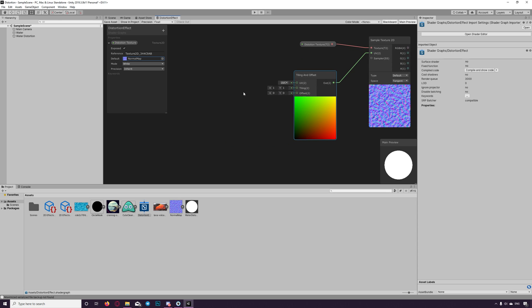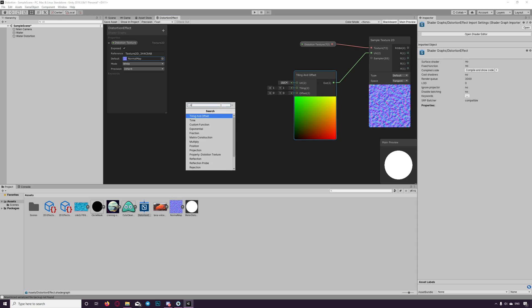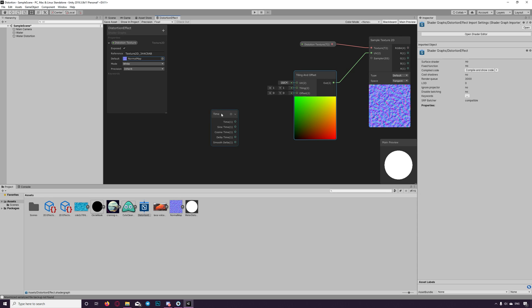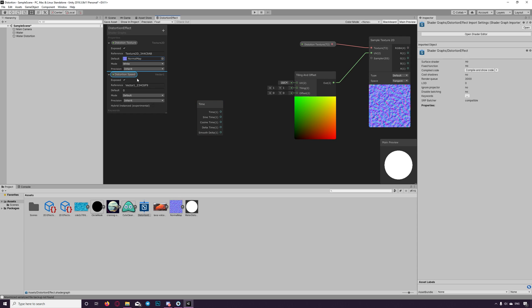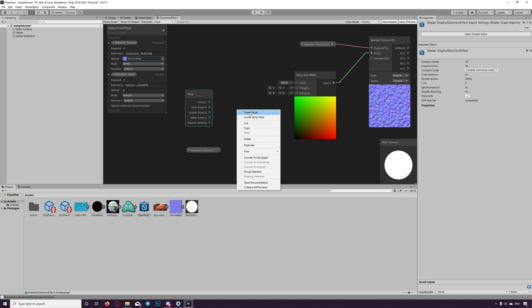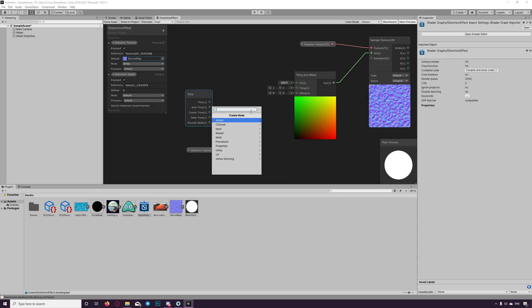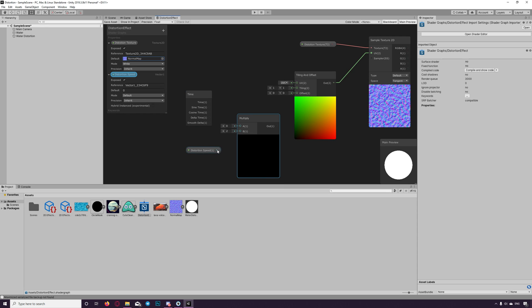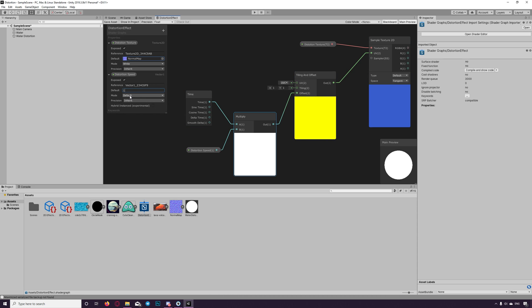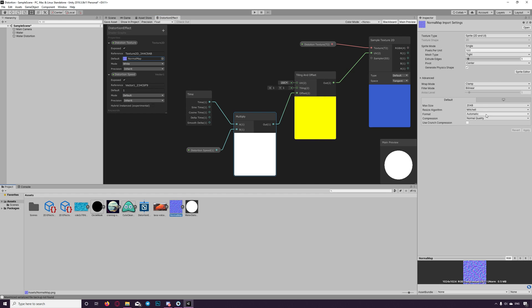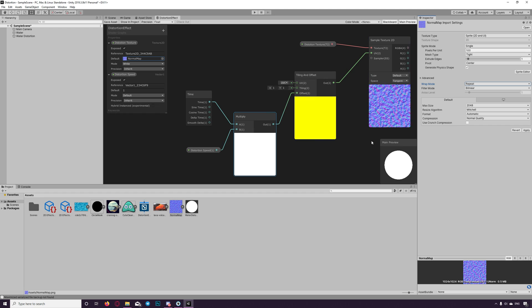Now we need to move this distortion by creating node tiling offset and linking it to the UV. And to move that through time we need a time node. And to control the speed of the movement we need vector 1. Let's name it distortion speed. Drag that to the shader graph. And we multiply the time with the speed we need. And assign that to the offset value here. Of course we need to set the speed above 0 to start seeing animation. Let's set it to 1. But as you can see, the texture has gone because we forgot to set it as repeat. Now you can see the texture moving.